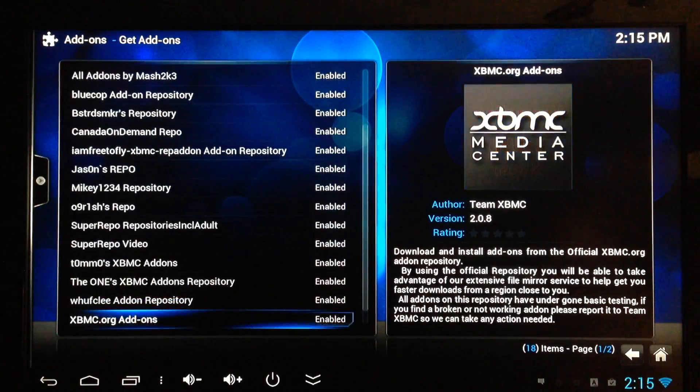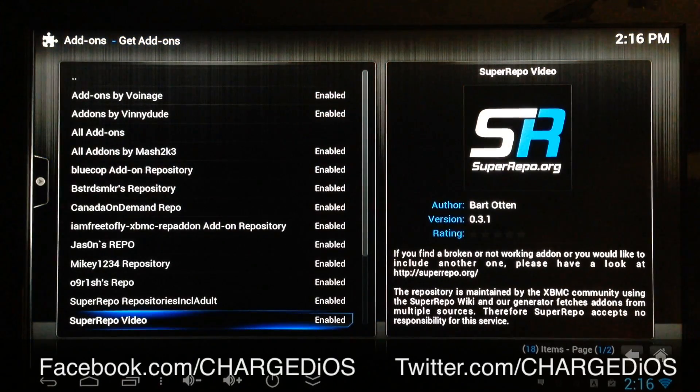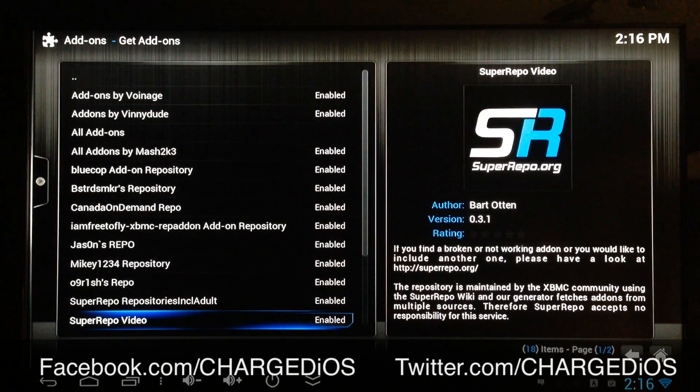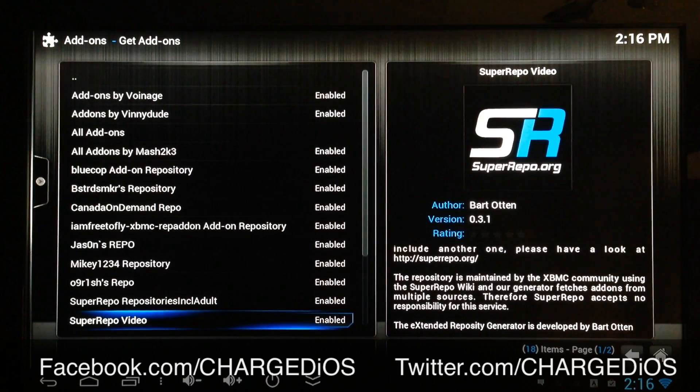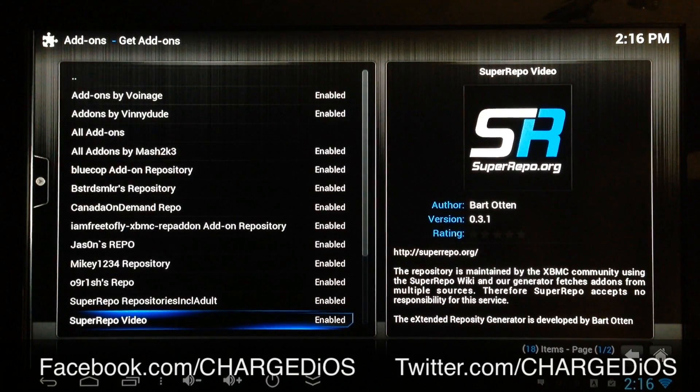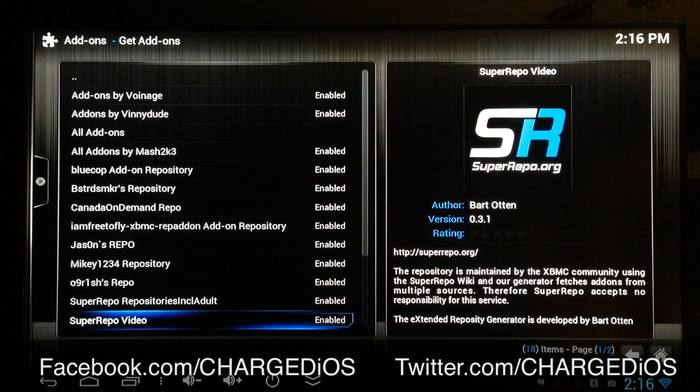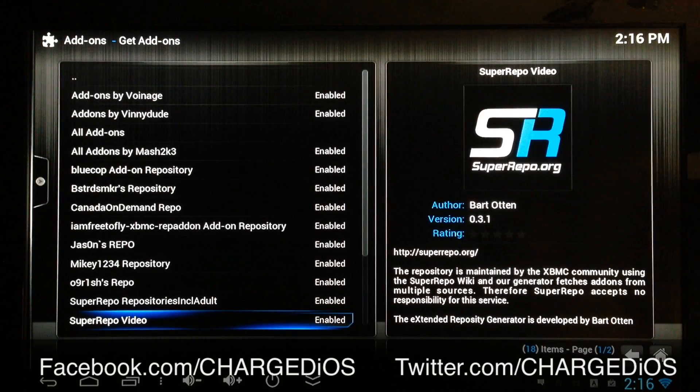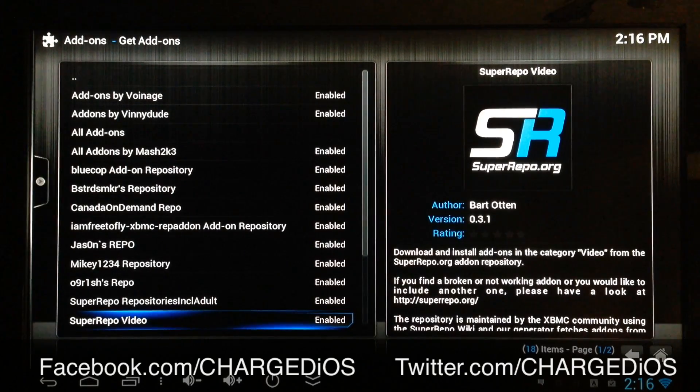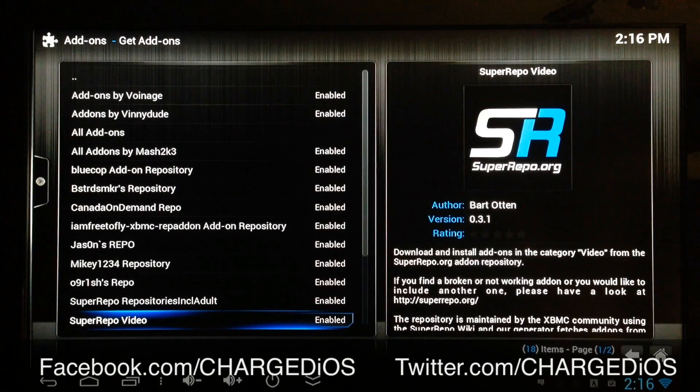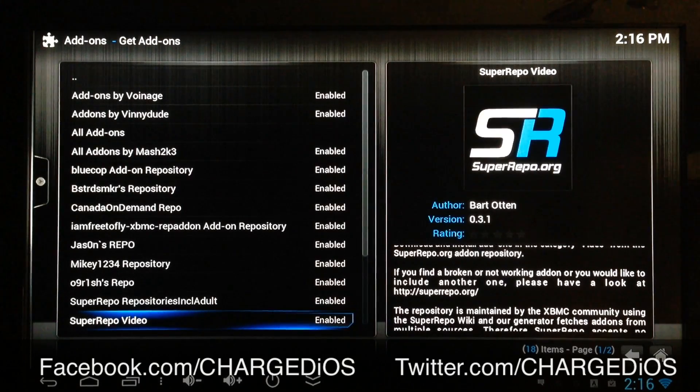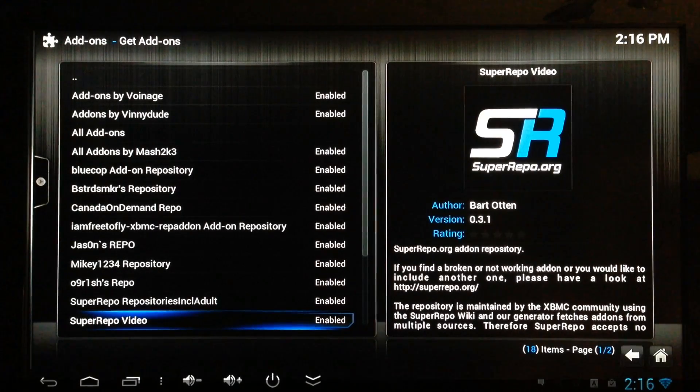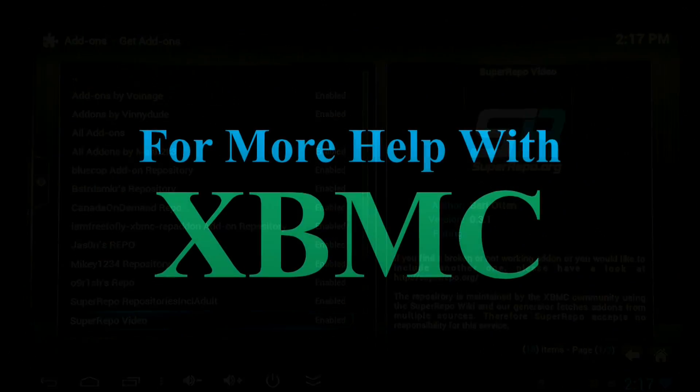Alright, this is Supercharged iOS. Please like our page at facebook.com/chargediOS and also follow us at twitter.com/chargediOS. I hope you guys enjoyed this video. I hope it was pretty helpful. I'll see you guys in the next one. Peace.